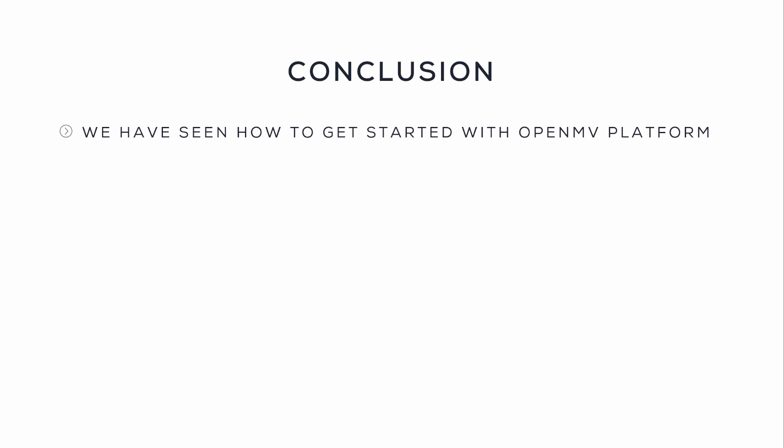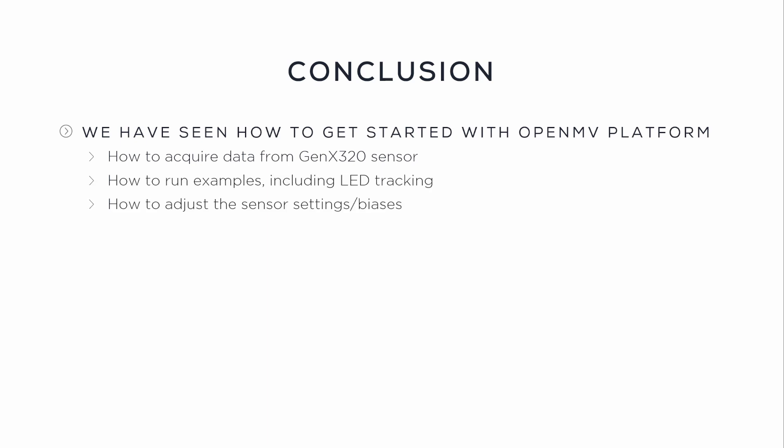In this video we have seen how to get started with OpenMV platform and GenX320 sensor, how to acquire data, and how to run examples including LED tracking, and how to adjust the sensor settings or biases.